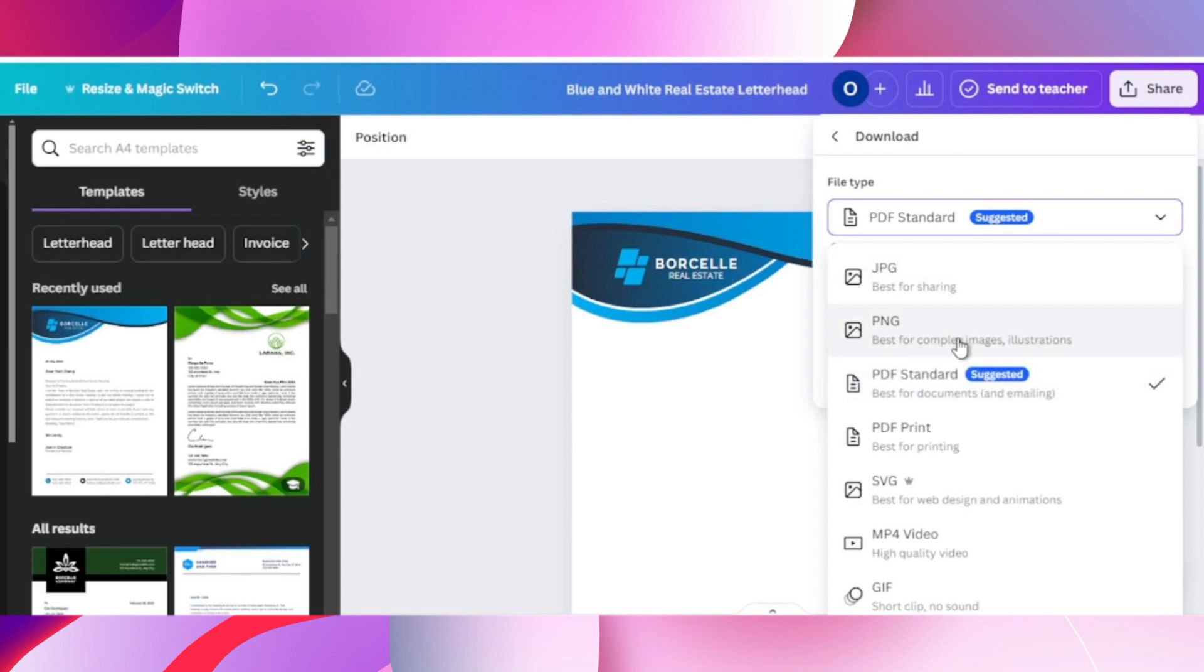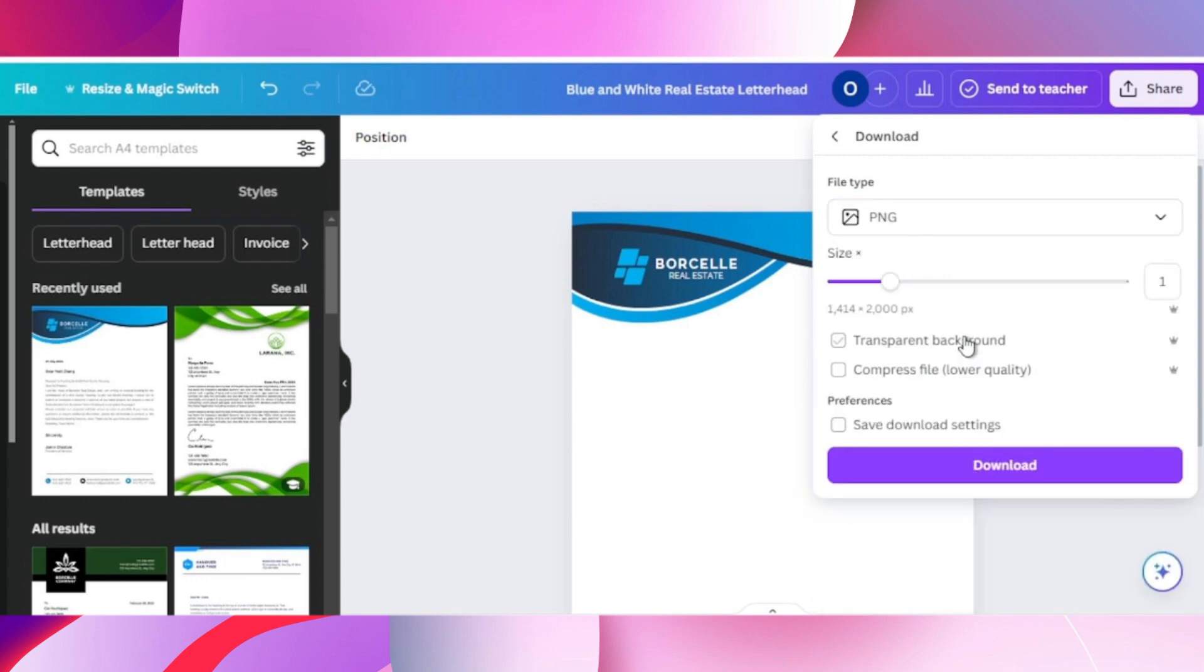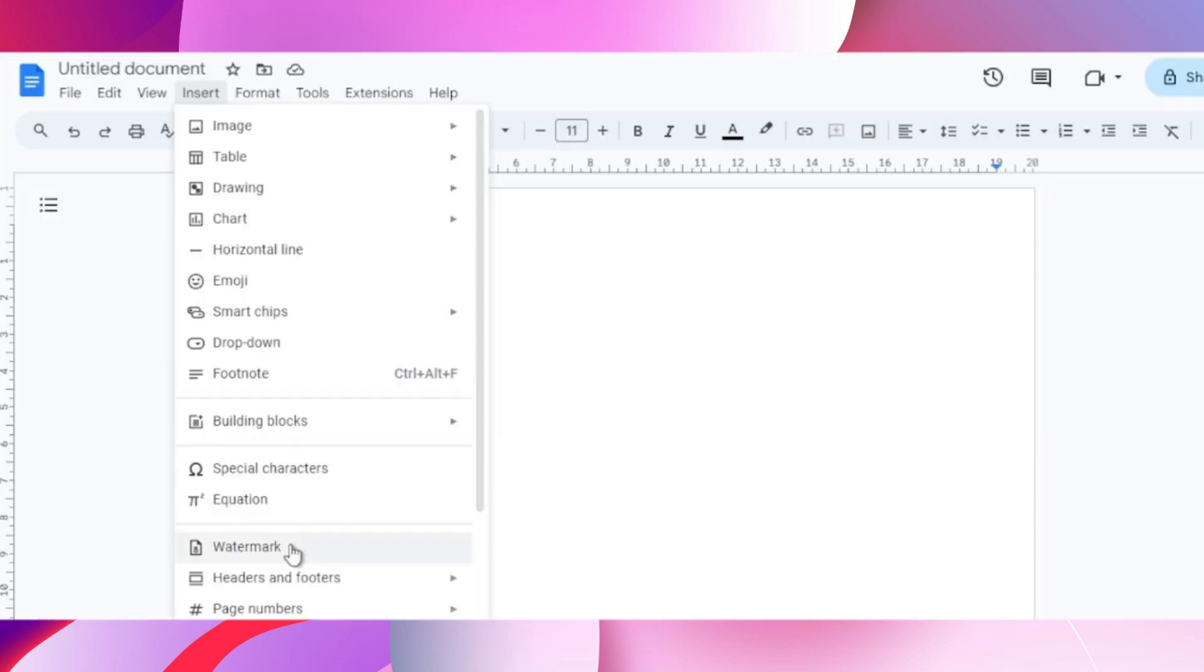Under the file type, go to the drop down and choose PNG, and now click on download. After that, go to Google Docs and make a new document.